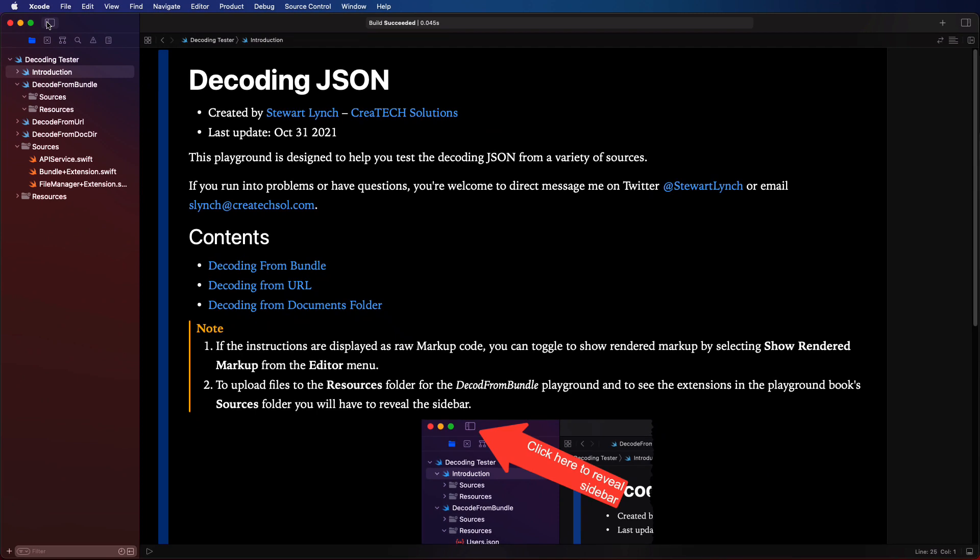The playground itself has four pages. This introduction and three more pages to cover the different sources for your JSON file. So let's get started first with decoding from bundle.